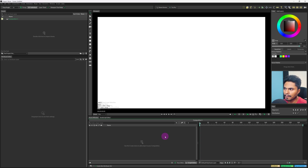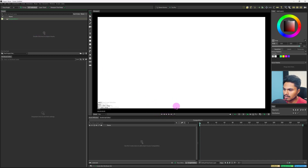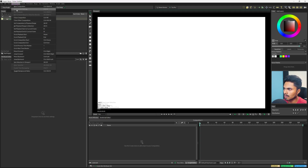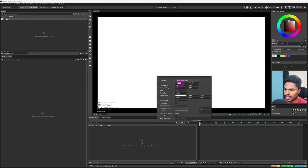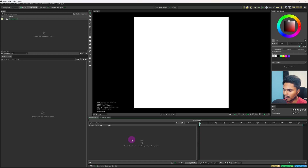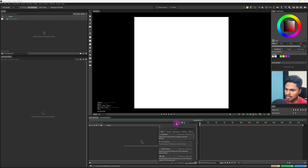When you first open the app, it will by default create a new composition, unlike in After Effects where you have to manually create one. You can change the composition settings from this button, which also looks familiar to After Effects. I'll change the resolution to 1080 by 1080, a square resolution, and keep the frame rate at 25. Now I'll add a background layer — technically a solid layer in After Effects, but a bit different in Cavalry — by clicking the add button and typing in background.